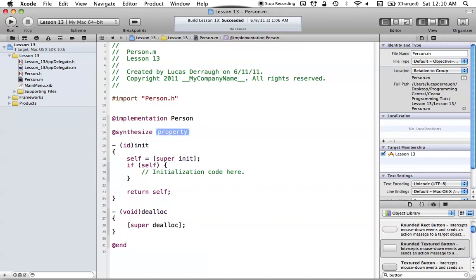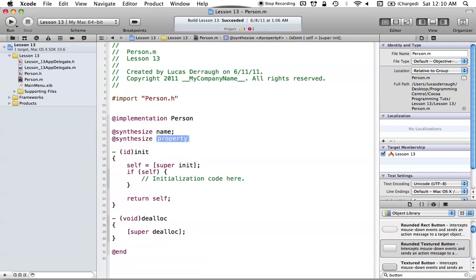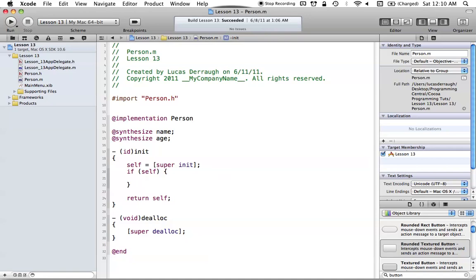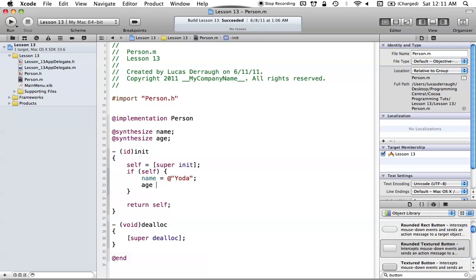Let's make our synthesizers for this as well: synthesize name, synthesize age. Now in our init method, we'll set these up. Name gets the string literal 'Yoda'. I don't know how old Yoda is, but I'm going to take a fair guess at 300 for the age. So Yoda is going to be the default name when we have a new person object, and the default age is going to be 300.